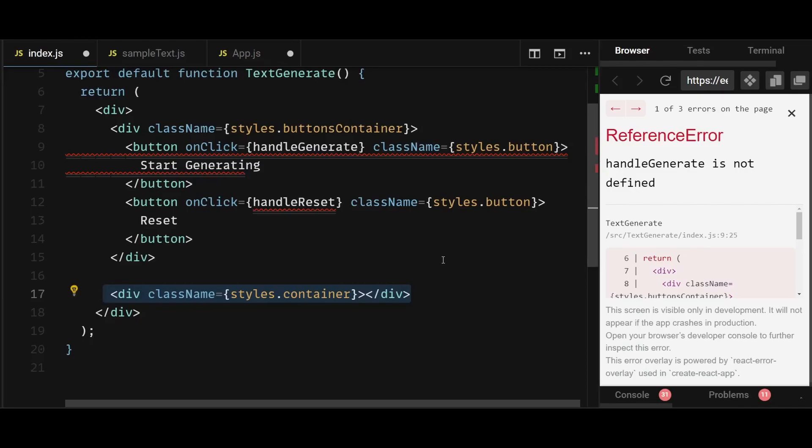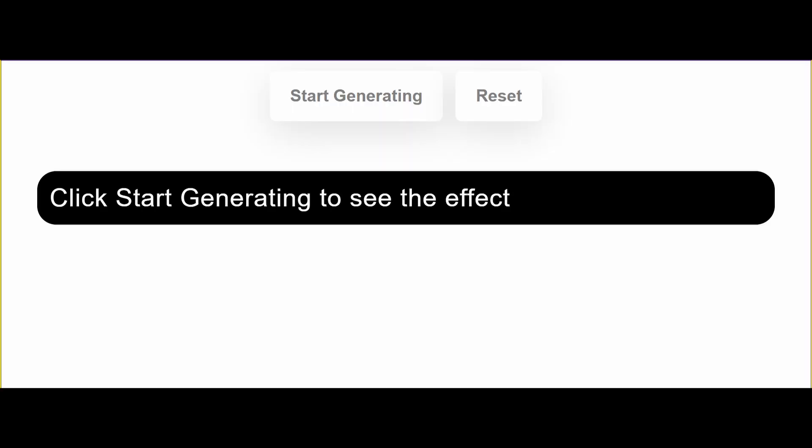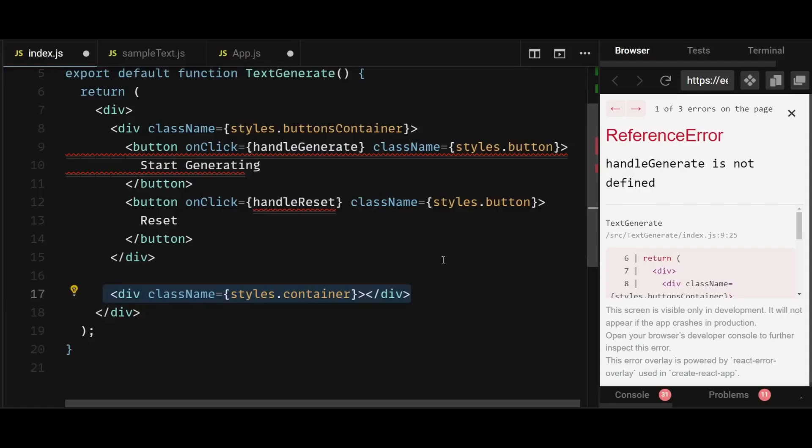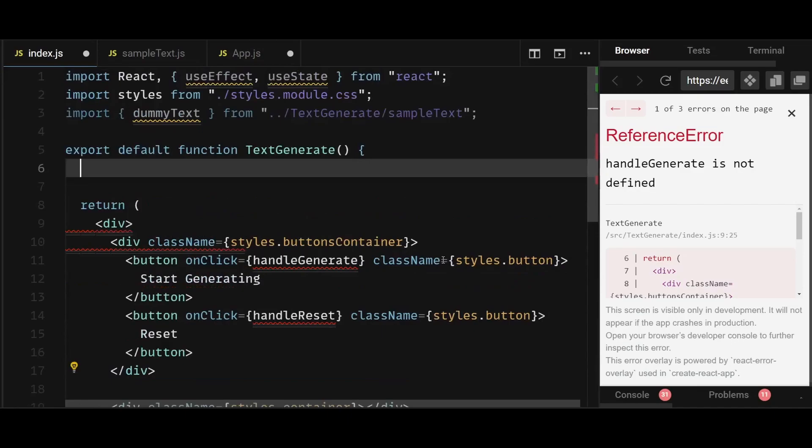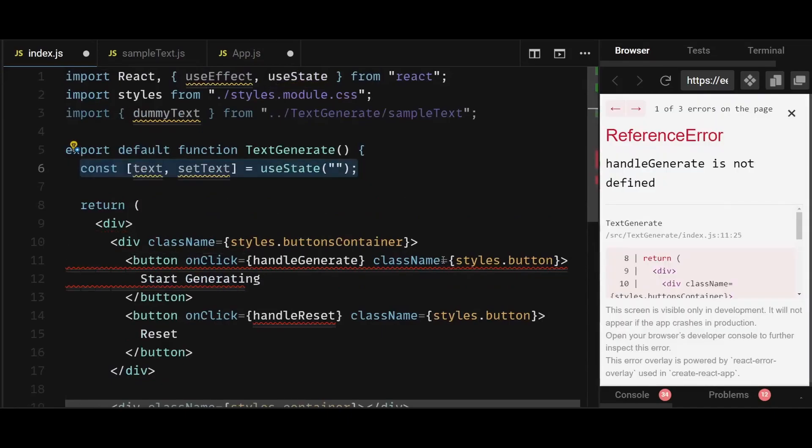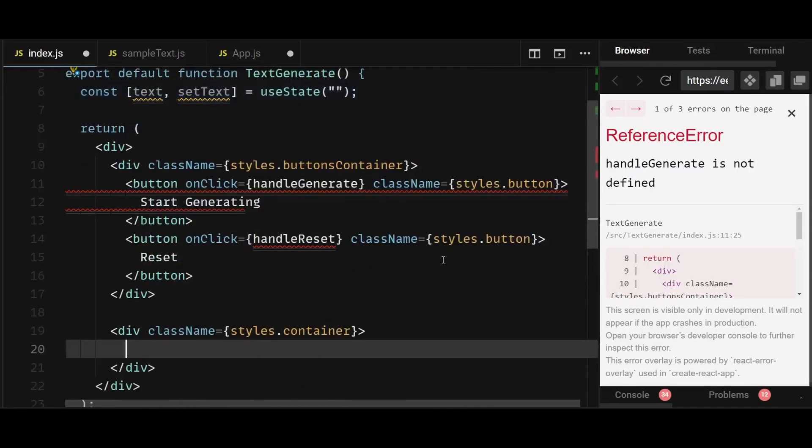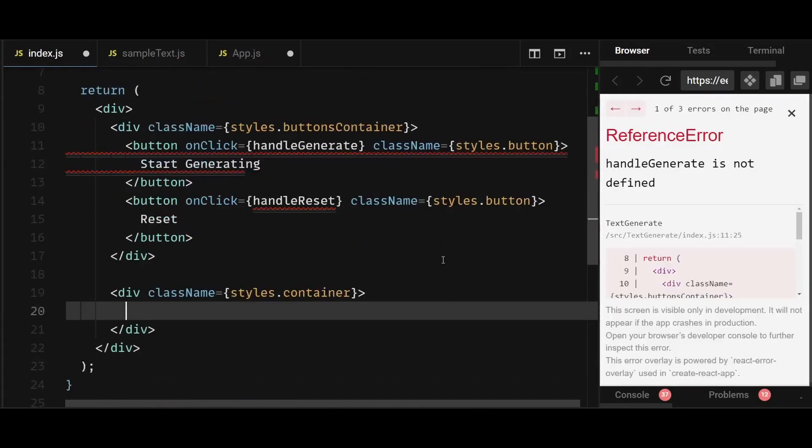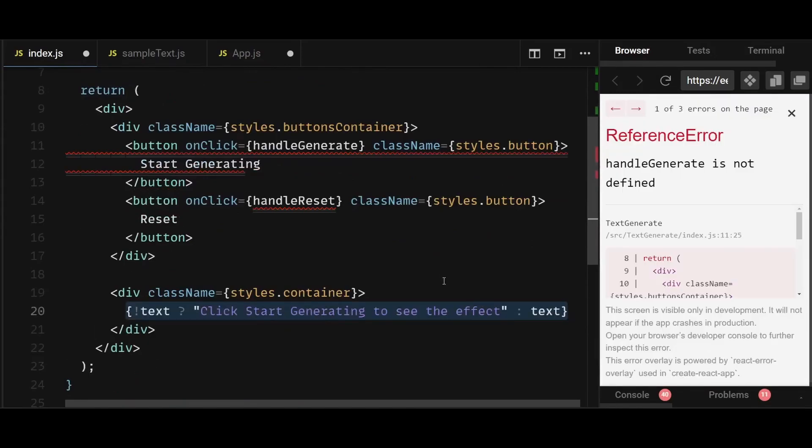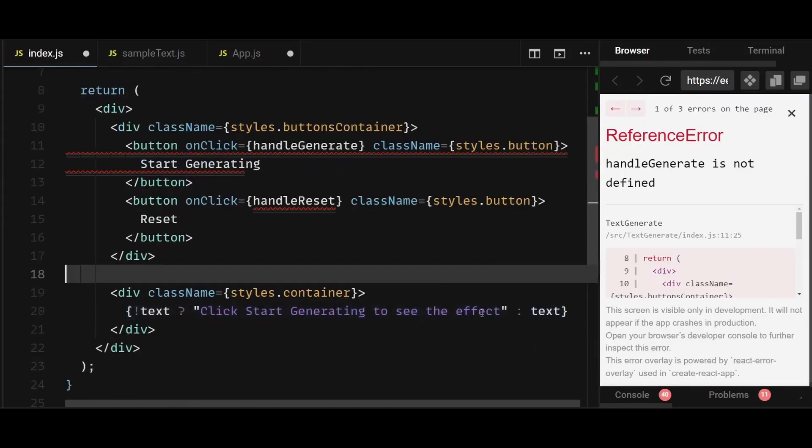But until we haven't clicked on start generating button, the text in the div should say click start generating to see the effect. So for that, I will first create a state up here named text, which will be initialized as an empty string. And within the second div, I will add this simple ternary operator condition that says if the text is empty, then display click start generating to see the effect, otherwise display the text itself.